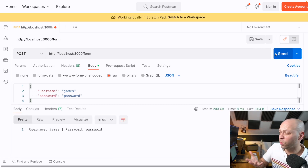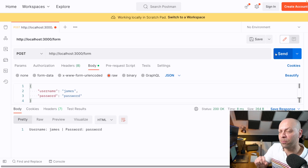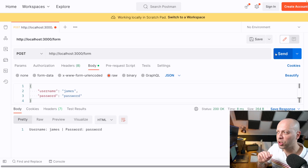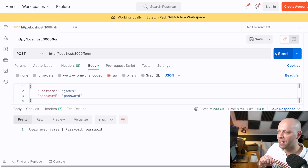You shouldn't really need to worry about this with any front-end framework — the Fetch API, Axios, and other packages will probably handle this header automatically for you. But it's worth checking if you're still getting an undefined or empty object in your Express app.